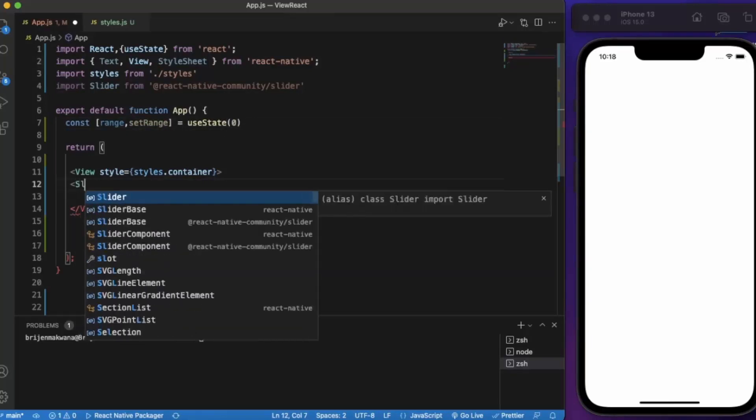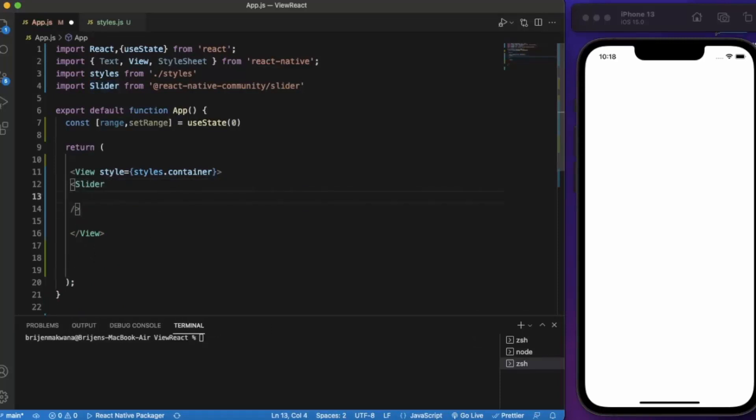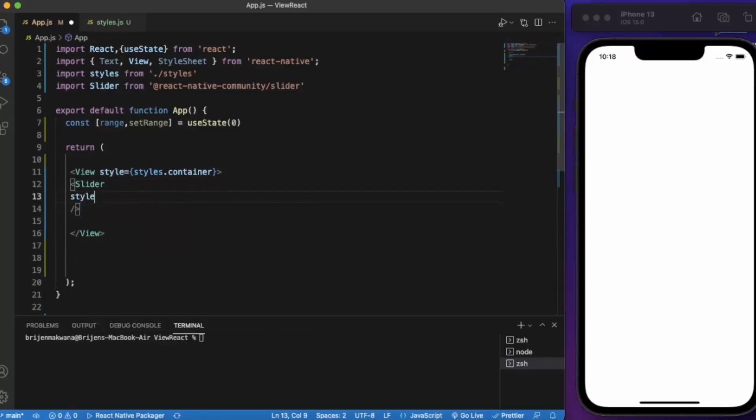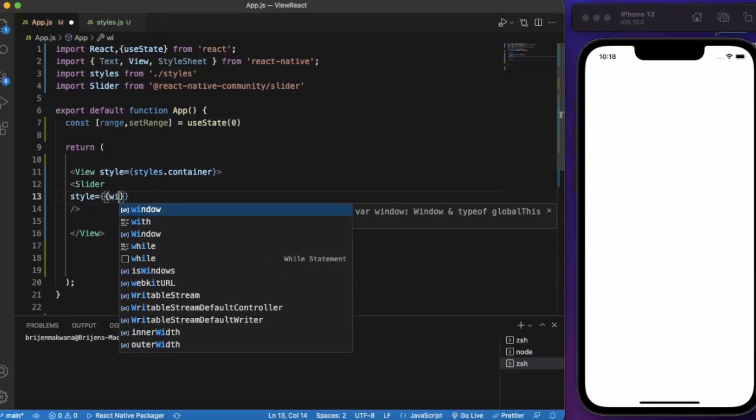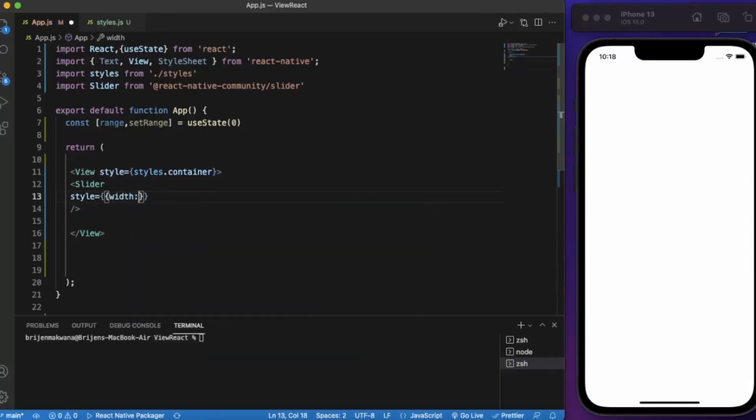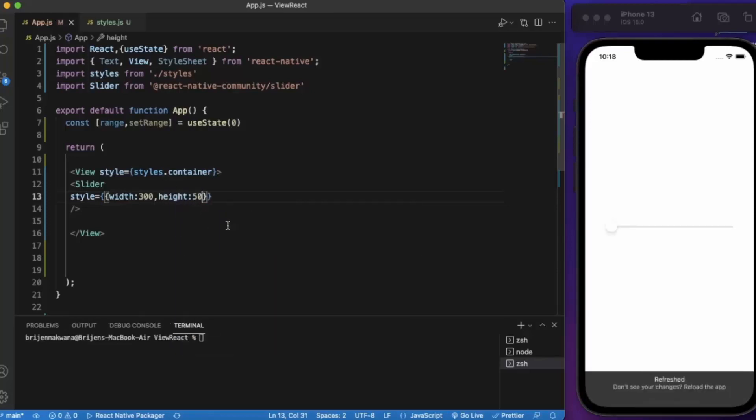Now Slider - it's a self-closing element. Now we provide style. Let's provide width first of all, let's say 300 for this example, and height will be let's say 50. Let me just save this.